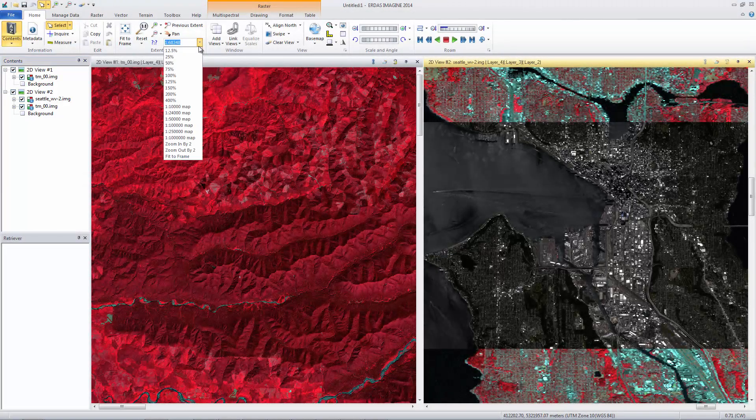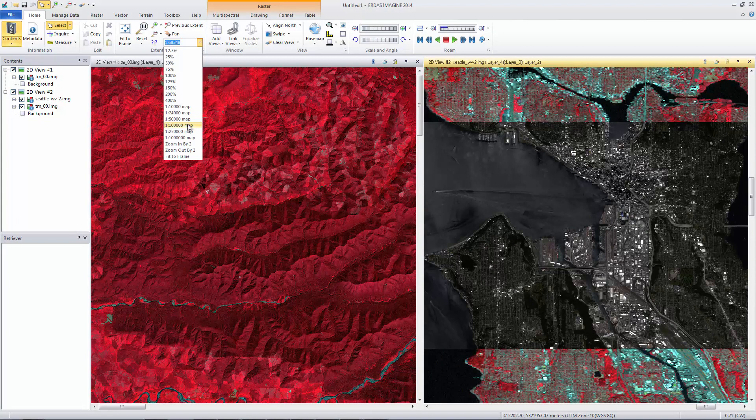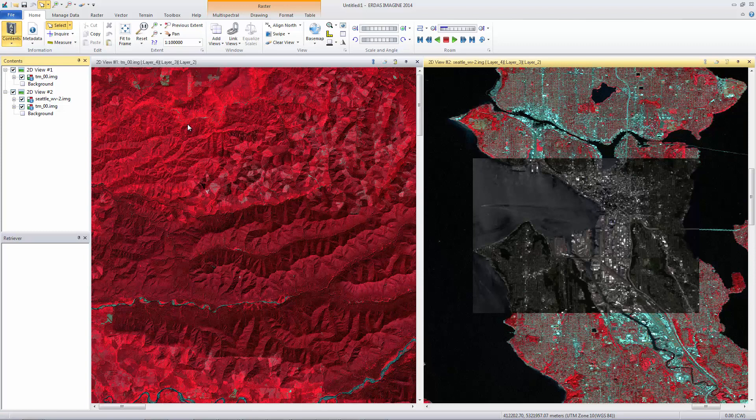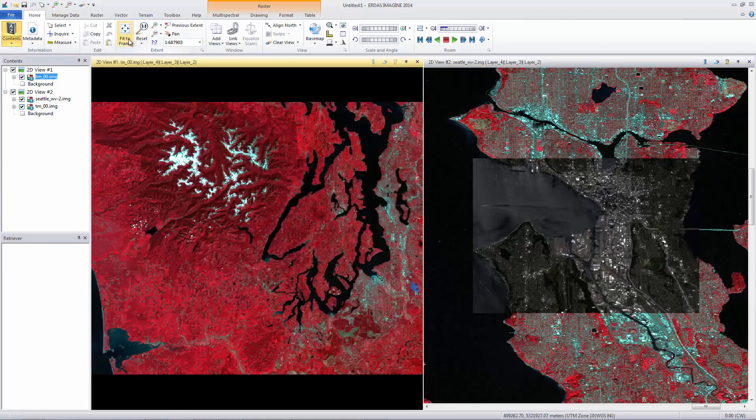In the Extent group, expand the Scale menu and select 1 to 100,000 to set the scale. Click inside Viewer number 1 to make it active. From the Extent group, click Fit to Frame.